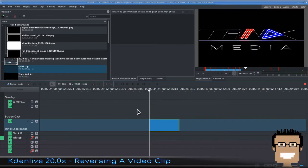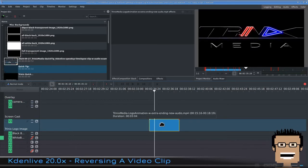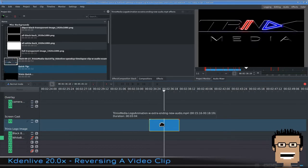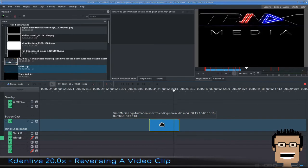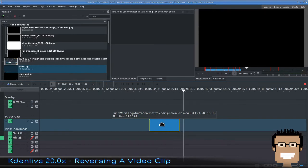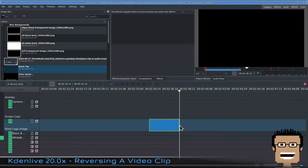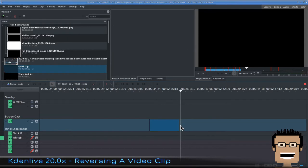Once in Kdenlive, select a clip you'd like to reverse. In my case, I have this animation where my logo moves in the upper direction. To better illustrate this effect, I'm going to make a copy of the clip and paste it right here.